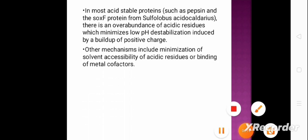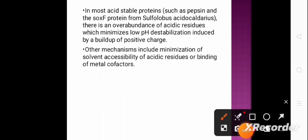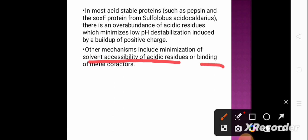Other mechanisms include the minimization of solvent accessibility of acidic residues and the binding of metal cofactors. All these are involved in the molecular adaptation of acidophiles.